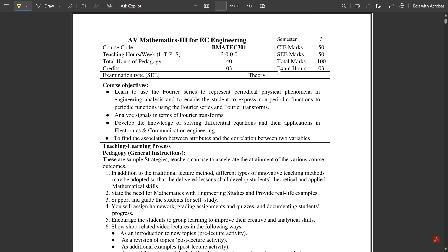Hello everyone. Welcome to our channel, VTU Academy. From this semester onwards, all third semester students — those who have just passed the second semester and entered third semester — will be seeing course-related subjects. Until now, in first and second semesters, you had physics and chemistry cycles, brushing up what you studied in pre-university colleges. From second year onwards you are going to have the course-related subjects.